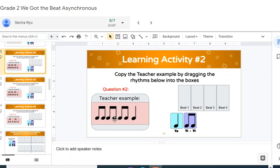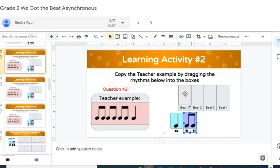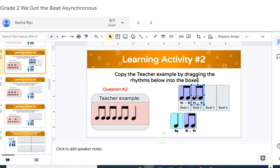So the example is Ti-Ti, Ti-Ti, Ti-Ti, Ta. So I'm going to go, so basically you're going to take this, you're going to drag it here, okay? It looks like there's three pairs, okay?